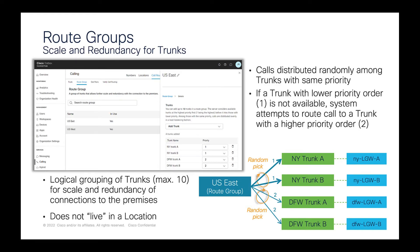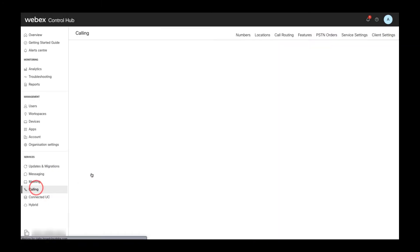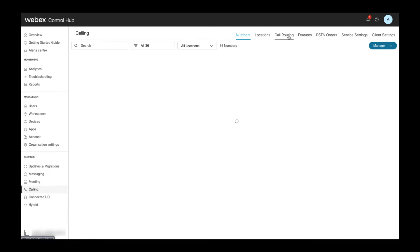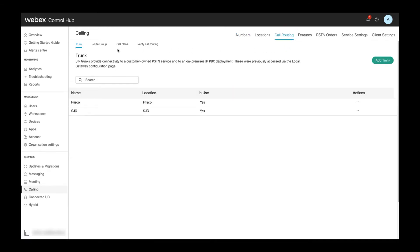To create a trunk I navigate to the calling section and then select the call routing tab where I find the trunks page. As you can see here we already have two trunks in this setup.